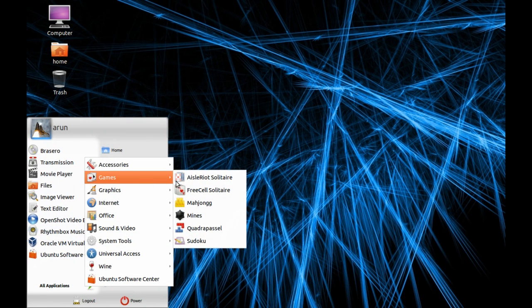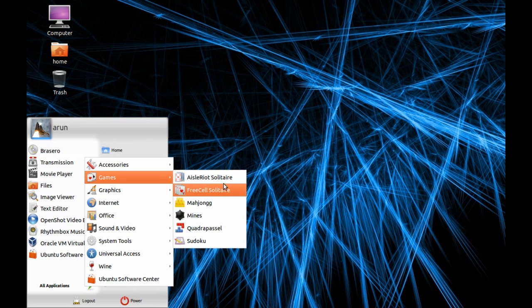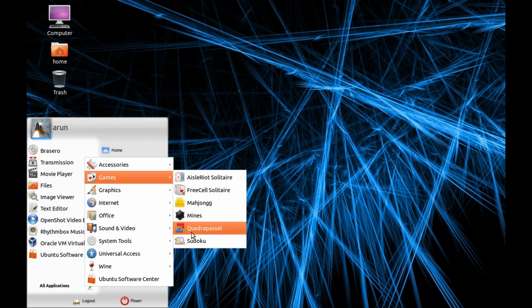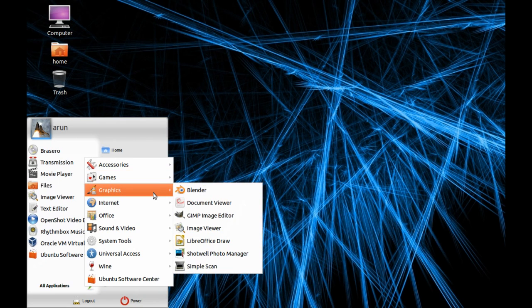In games it contains Solitaire, FreeCell, Mahjongg, Mines, Sudoku, Quadrapassel, stuff like this.